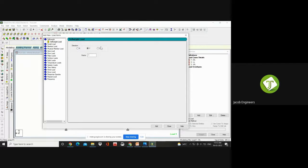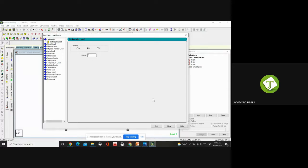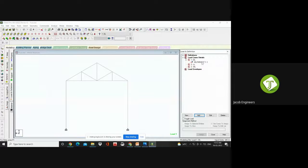Your self-weight always acts in the gravity direction, so by default it will give a factor of minus 1 — no need to change. Since gravity acts downward and STAAD has positive Y upward, it shows the factor as minus 1. Click Add. Once I give Add, you can see the self-weight under your dead load. It is showing a question mark — STAAD is warning you that you have defined a load but it is not yet assigned to anyone.